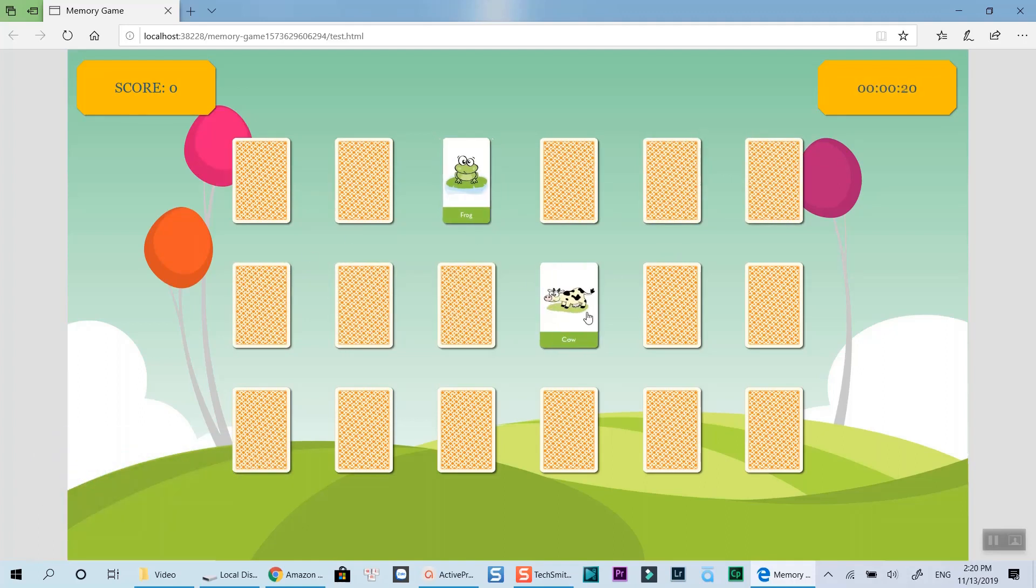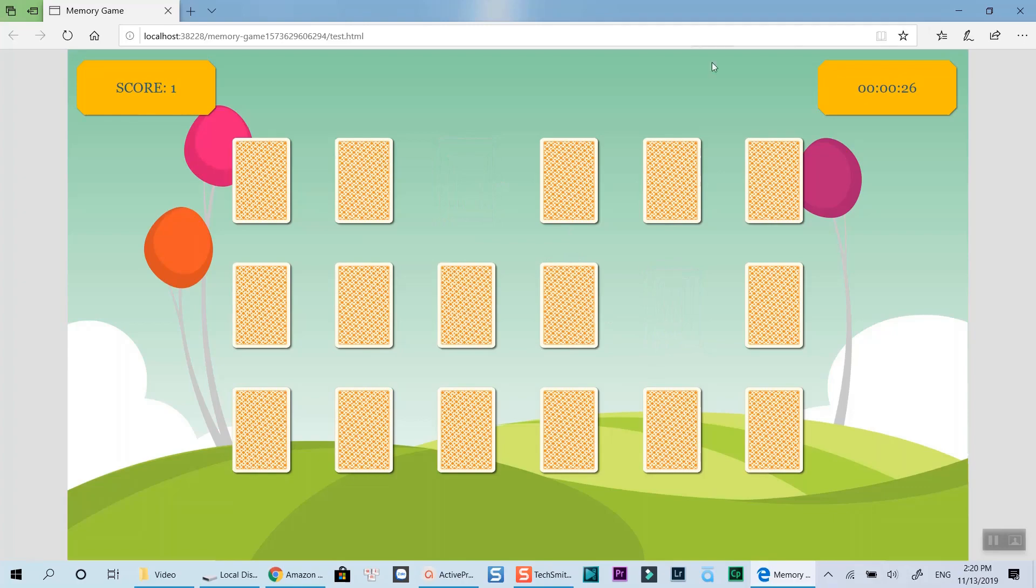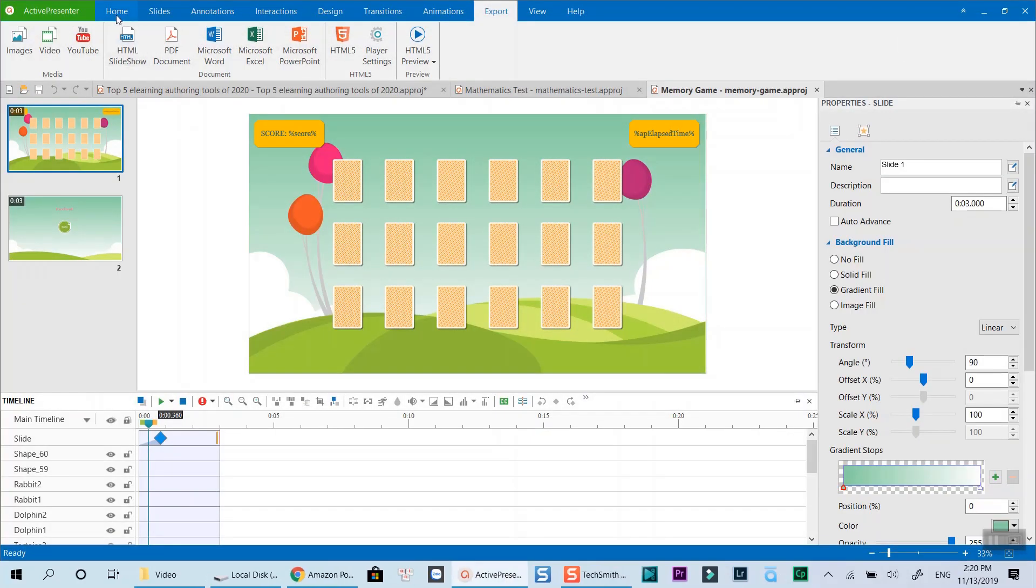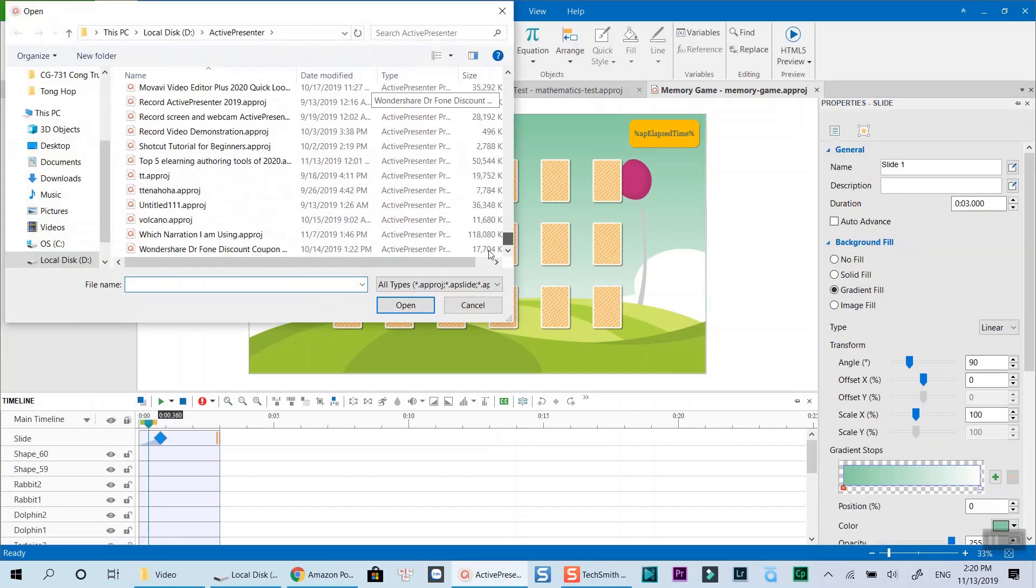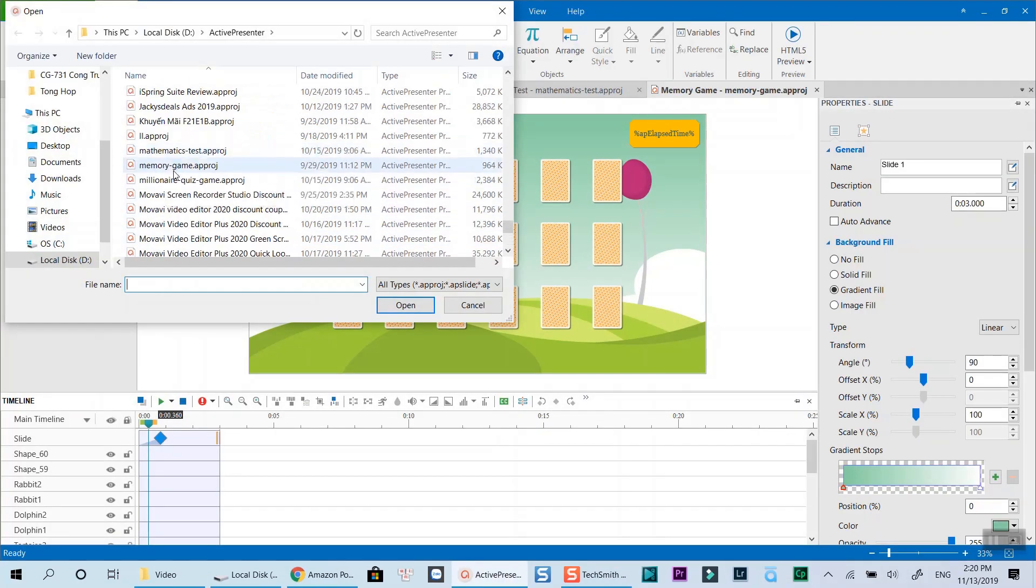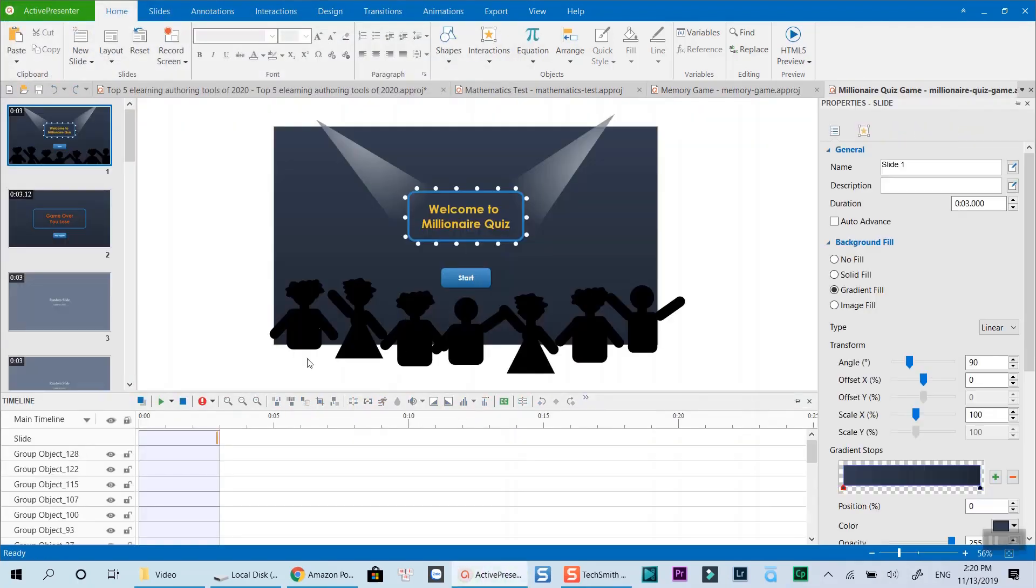Added to that, you can also use ActivePresenter as a screencasting software for making online training videos. Building quizzes is also an advantage of using ActivePresenter.